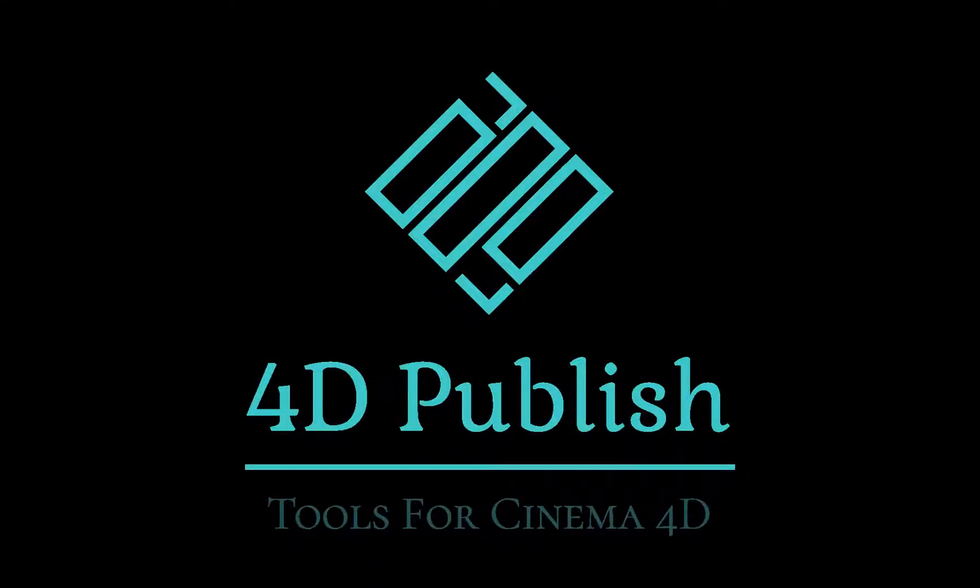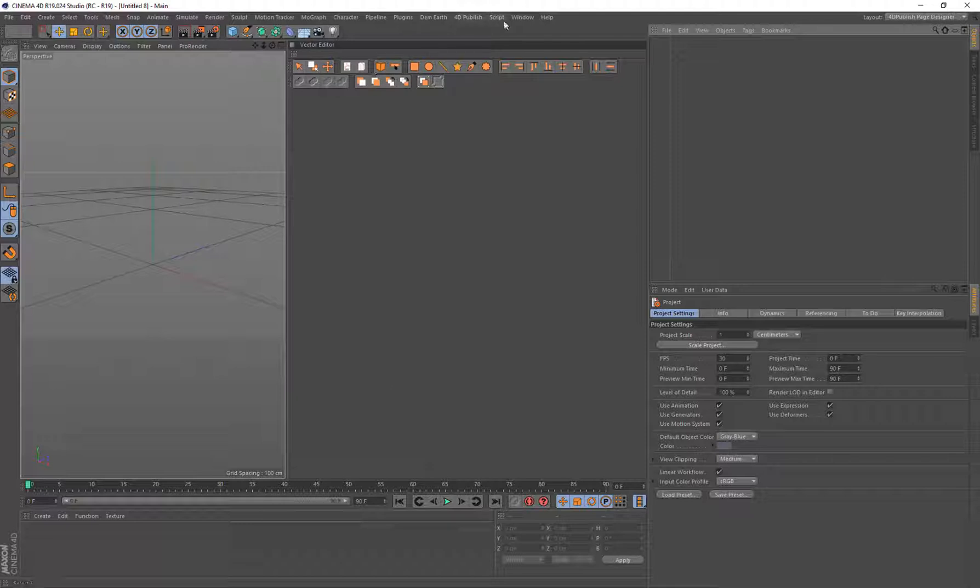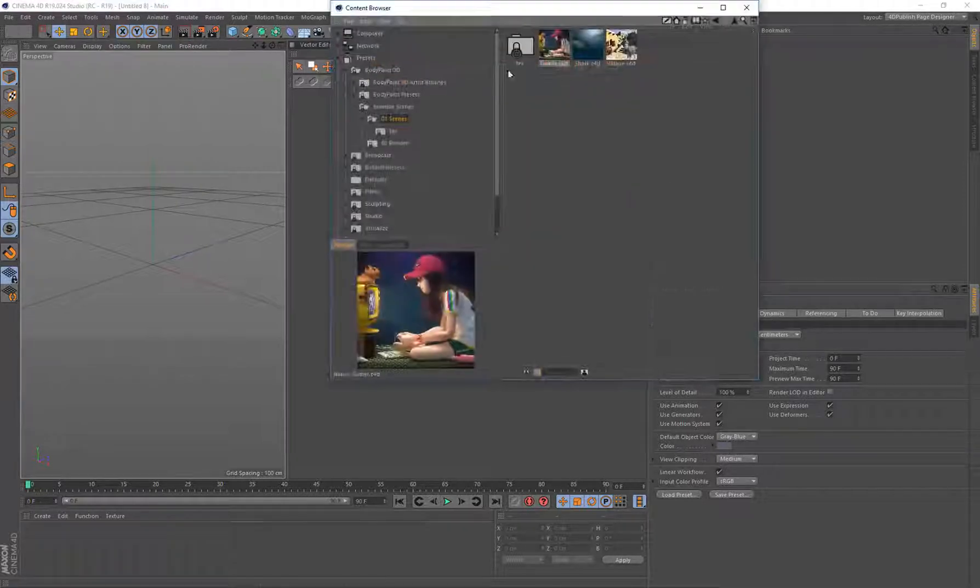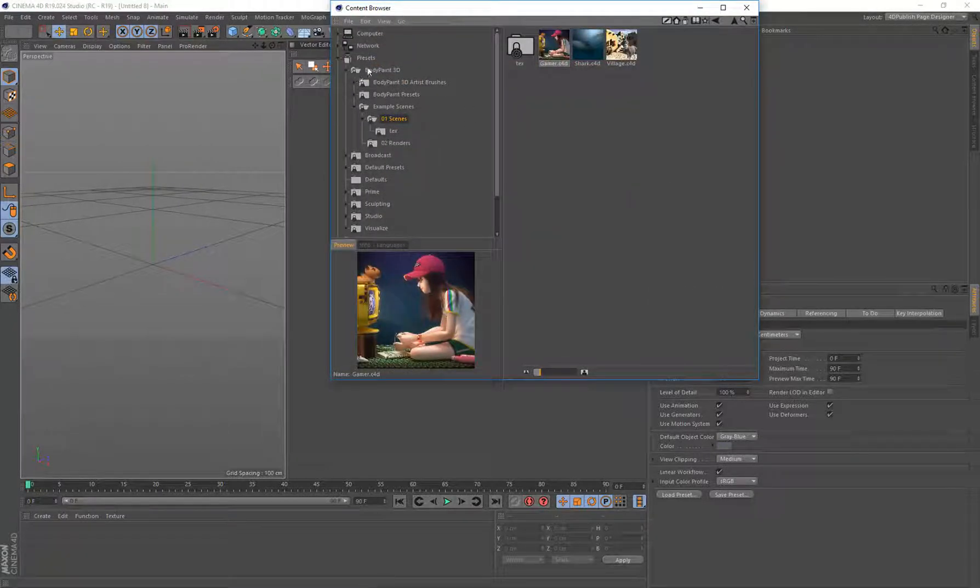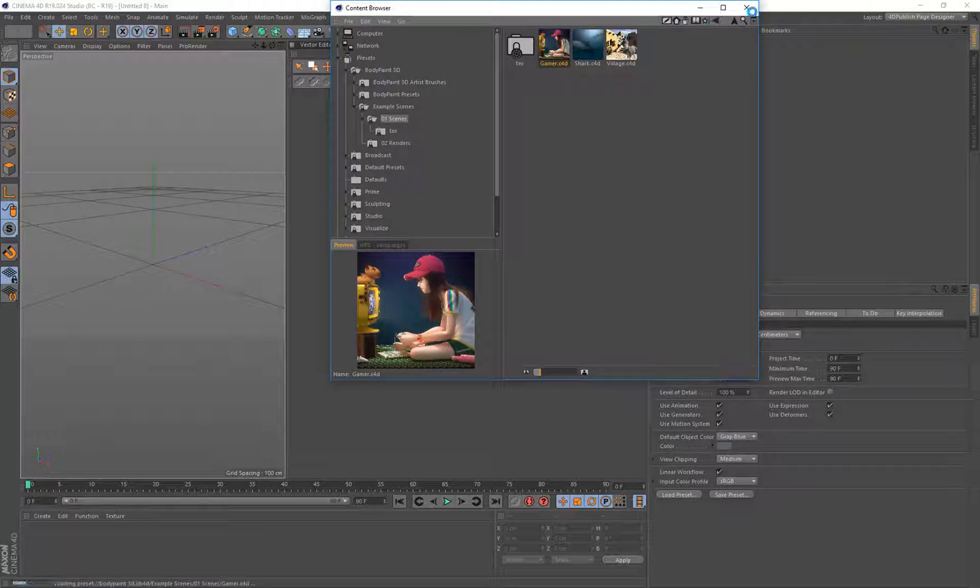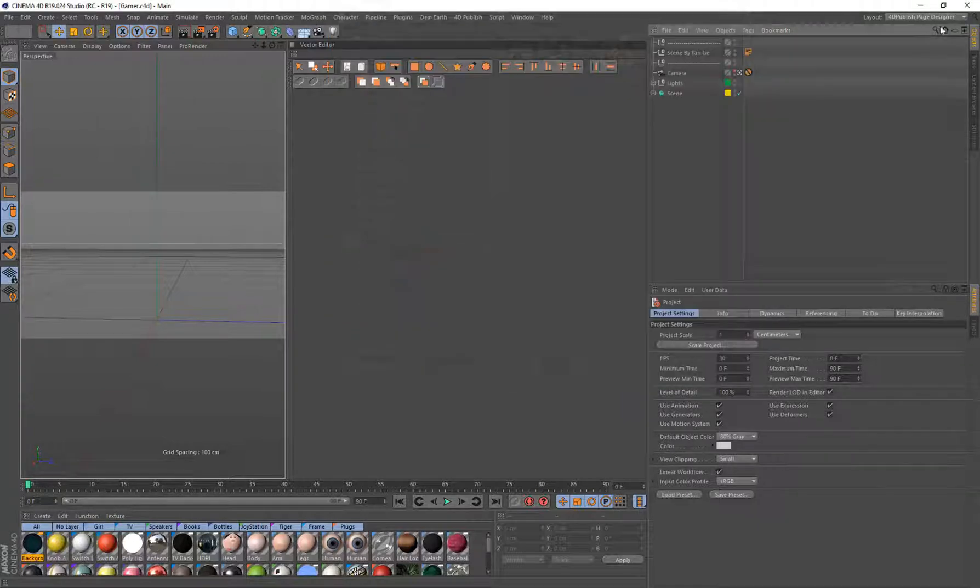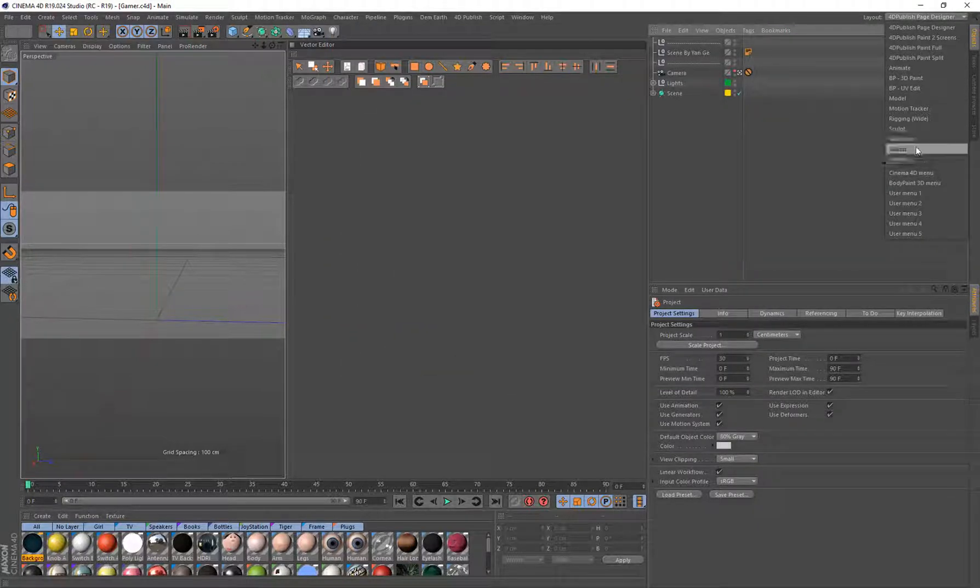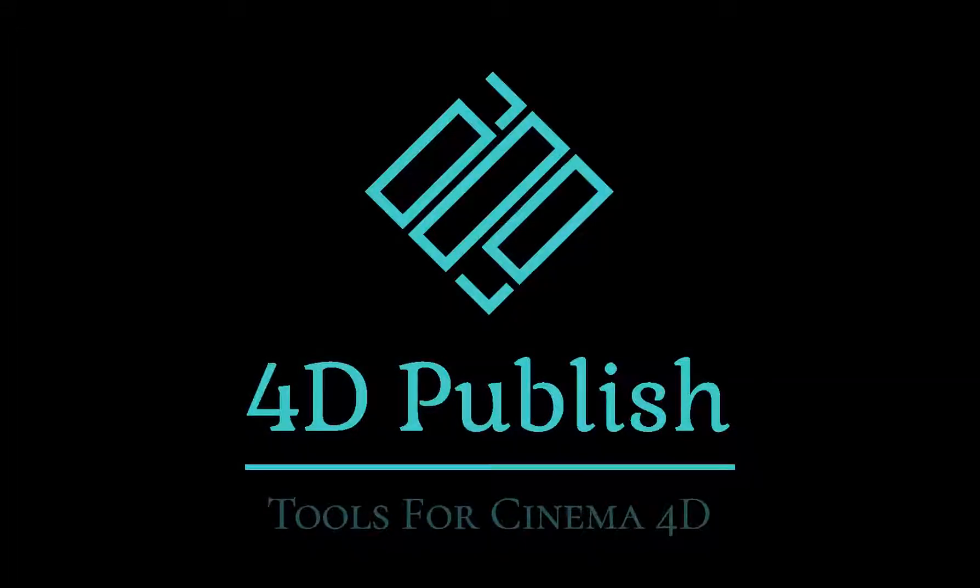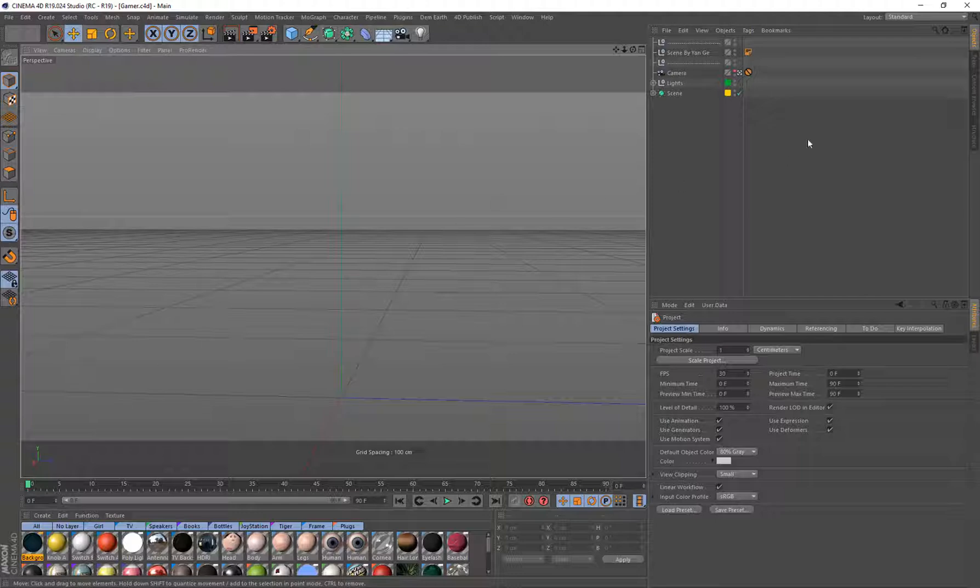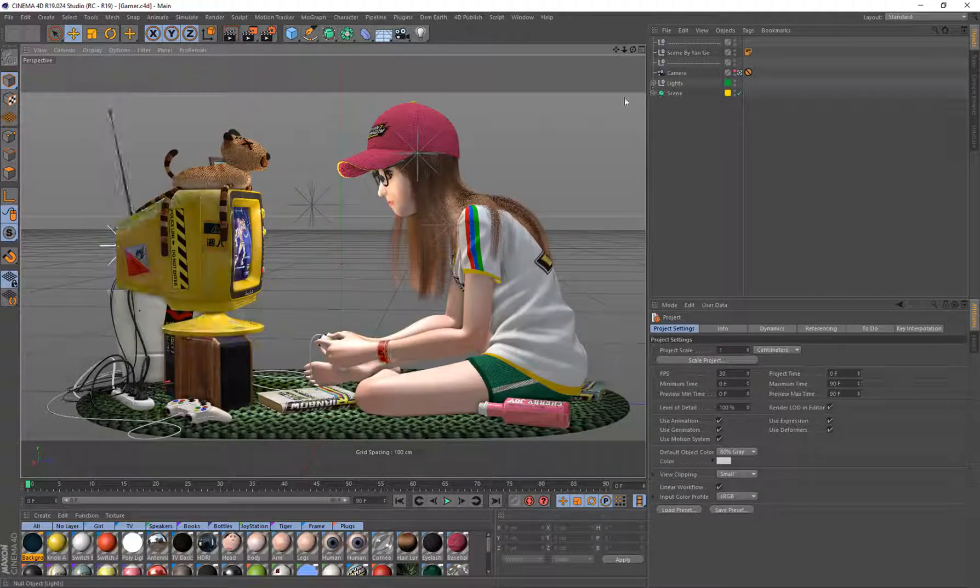So I'm going to close that down and jump into R19 here. To find this, you need to come under your content browser. It's under Body Paint, Example Scenes, Scenes, and you'll find this Gamer scene. So we'll just load that up.